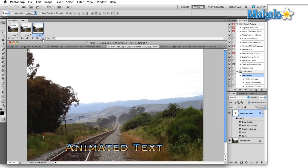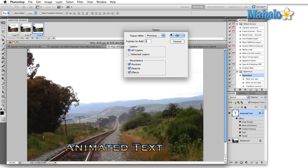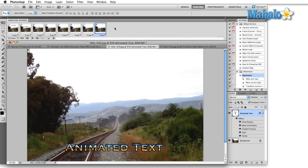We're going to click on the Tween Frame button and that'll bring up the Tween dialog. We can tween with the first frame, the previous frame, or the selection. If there were a frame four, we could also select next frame. In this case previous frame is fine, and we're going to select all layers, position, opacity, and effects — we want everything to be tweened. You might as well leave all of this set until you're doing complex animation and only want to in-between one thing at a time. So we're going to add five frames, hit okay, and that'll bring our total to eight.